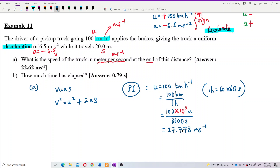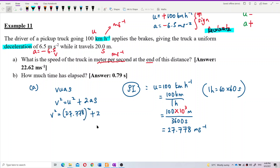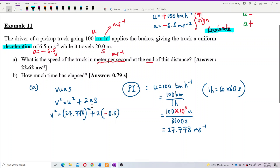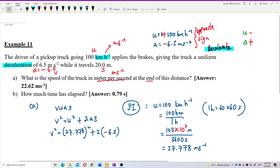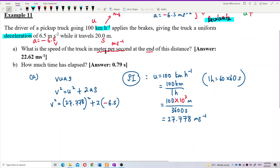Now we can substitute this value into the equation. V² = (27.778)² + 2 × (−6.5) × 20. Remember, acceleration has a negative sign. Don't put the acceleration as positive — if you put acceleration positive, it's wrong. Because for deceleration when velocity is positive, one is positive and one must be negative. The displacement is 20 meters, which is already in SI unit, so no need to change anything.